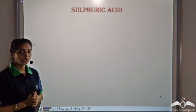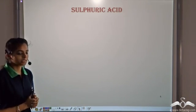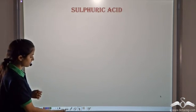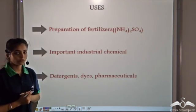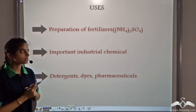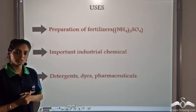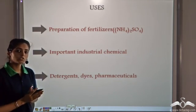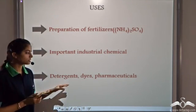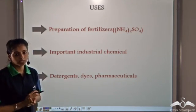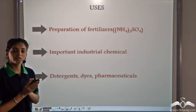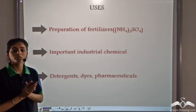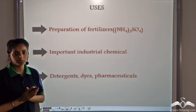Sulfuric Acid is a very important chemical substance. It is used in the preparation of fertilizers like Ammonium Sulphate. It is also used in detergents, dyes, and pharmaceutical purposes, and it is a very important industrial chemical.